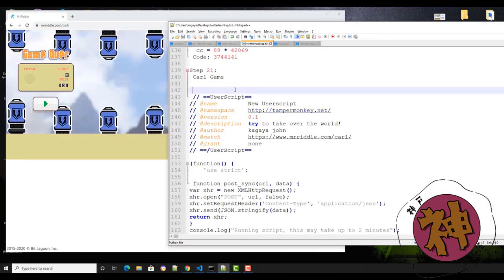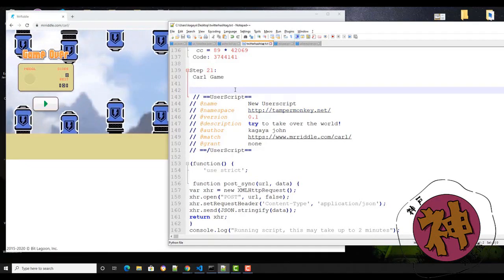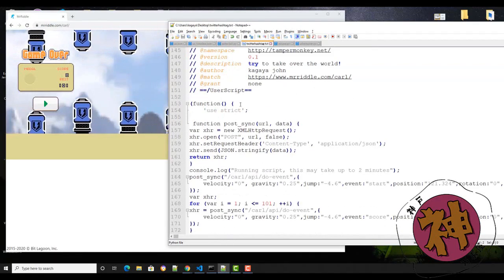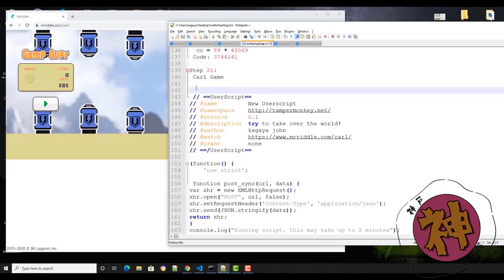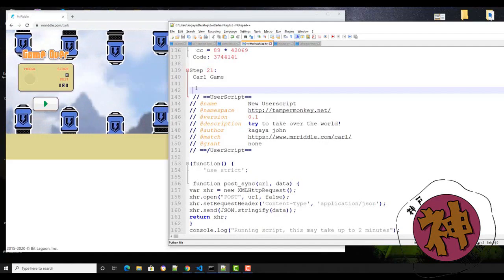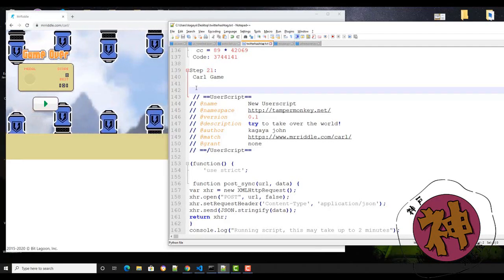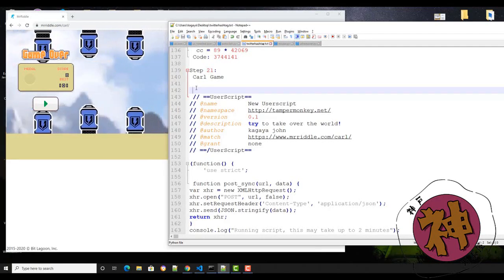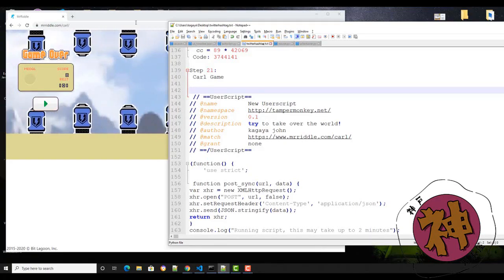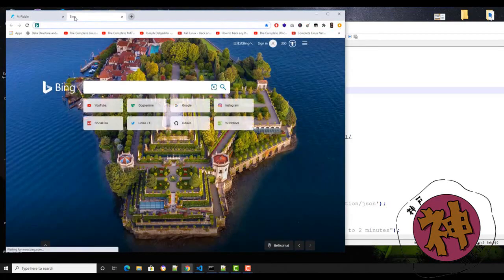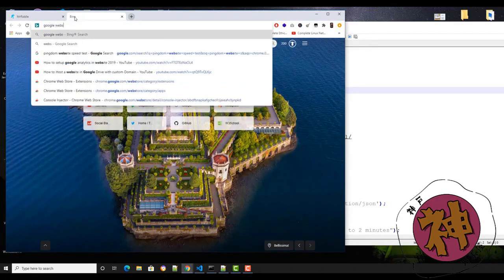Don't ever try this on any website if you're a programmer — you can hack anybody's game or something like that and tweak it. It's only for educational purposes anyway. So first, go to the Google Web Store.